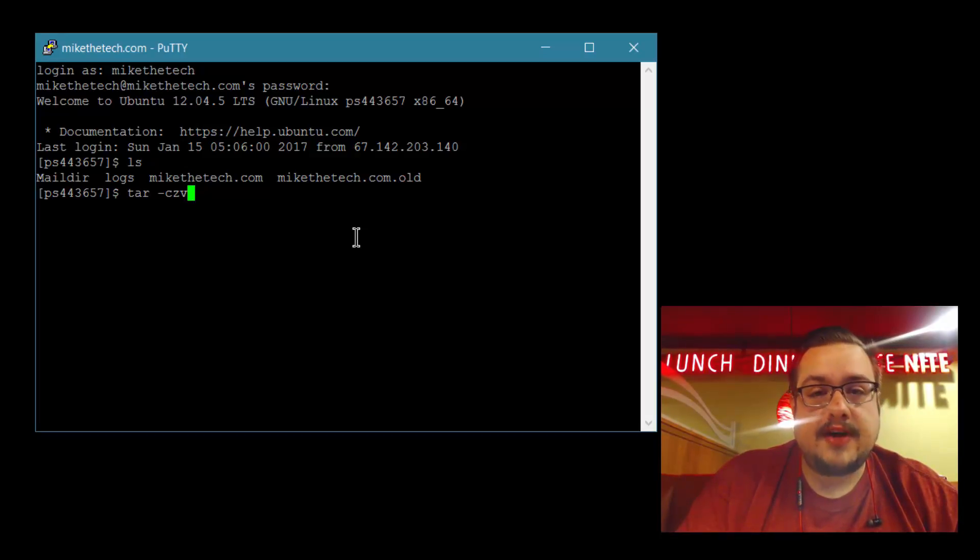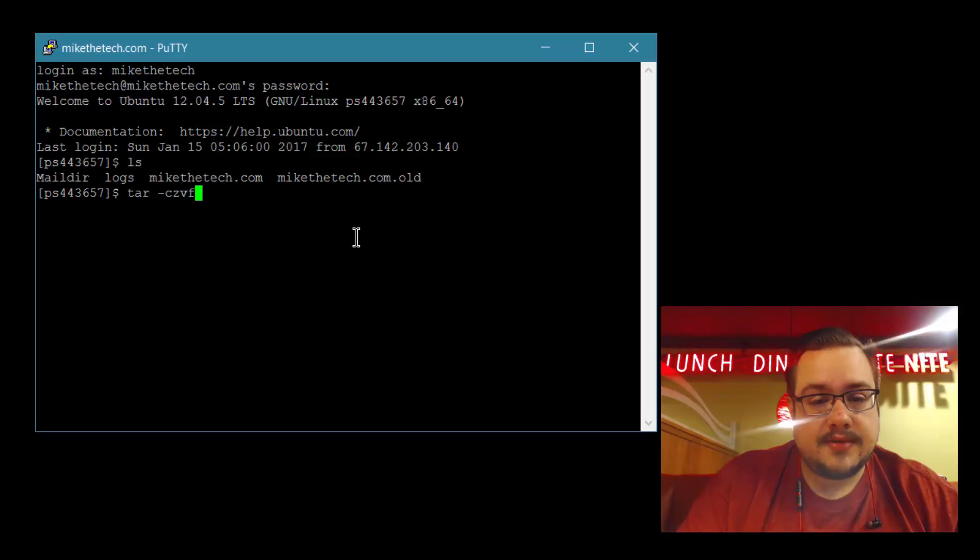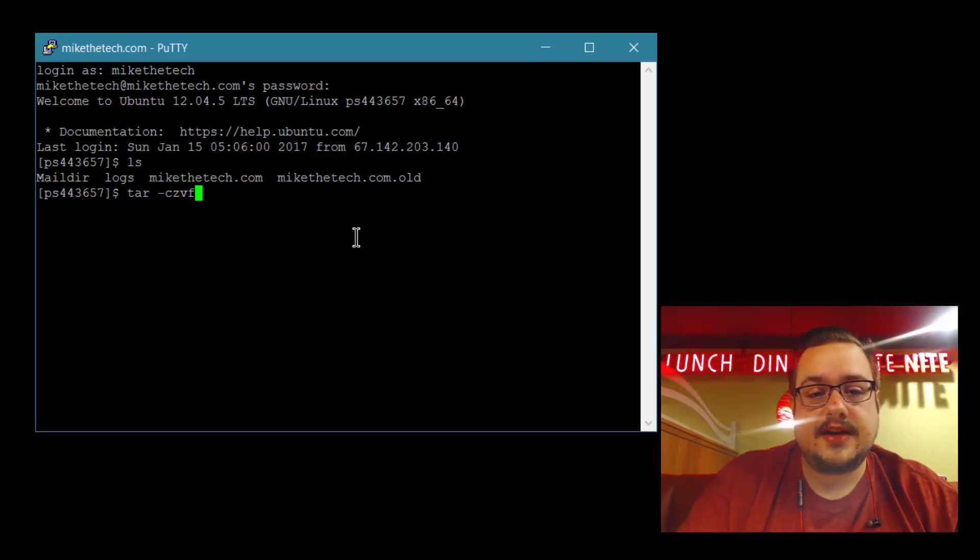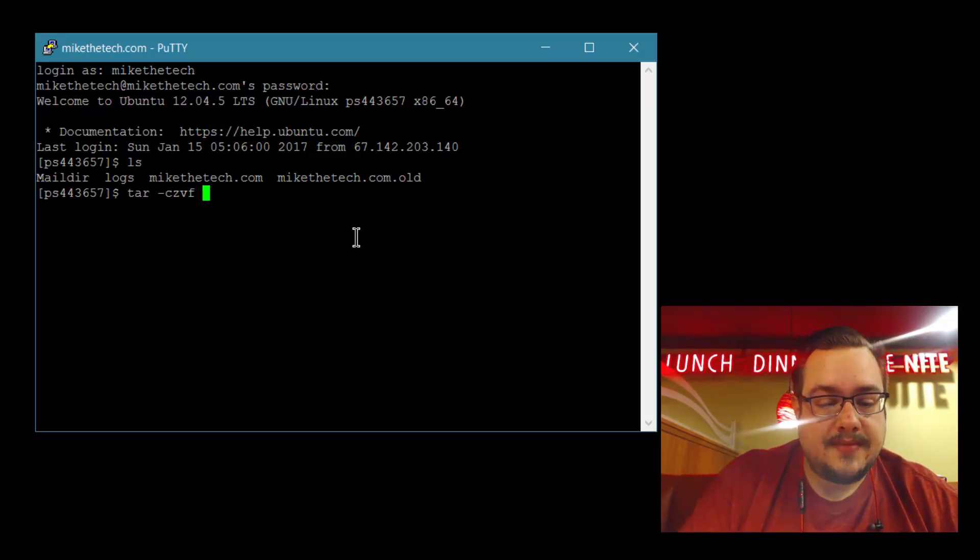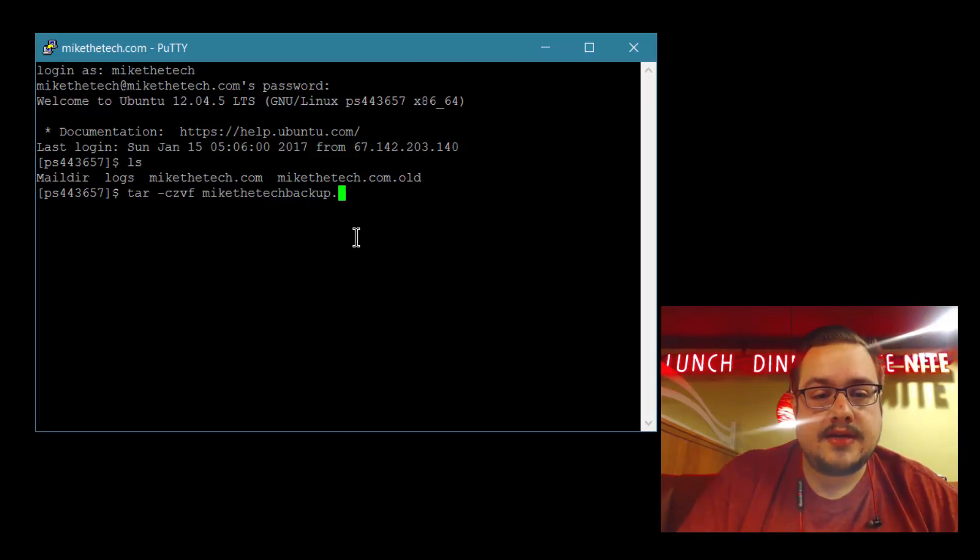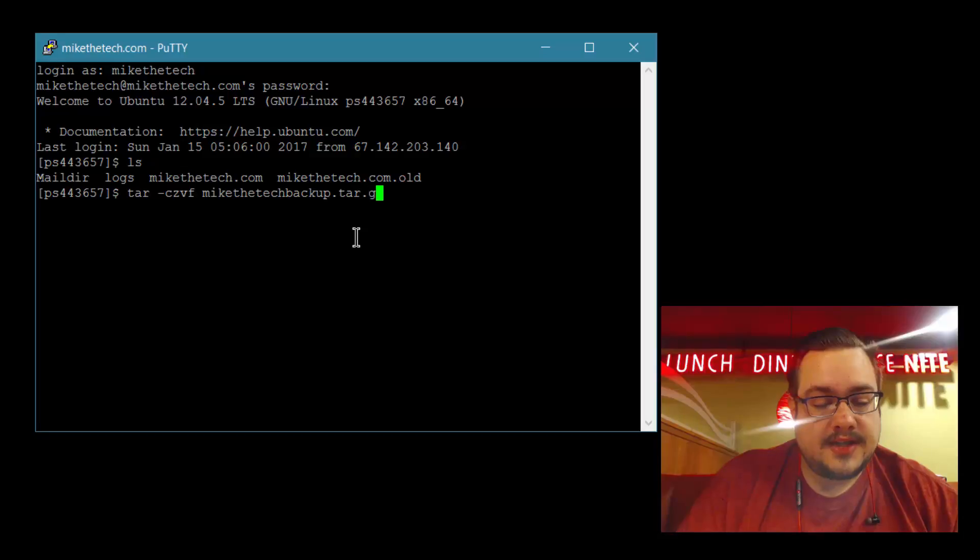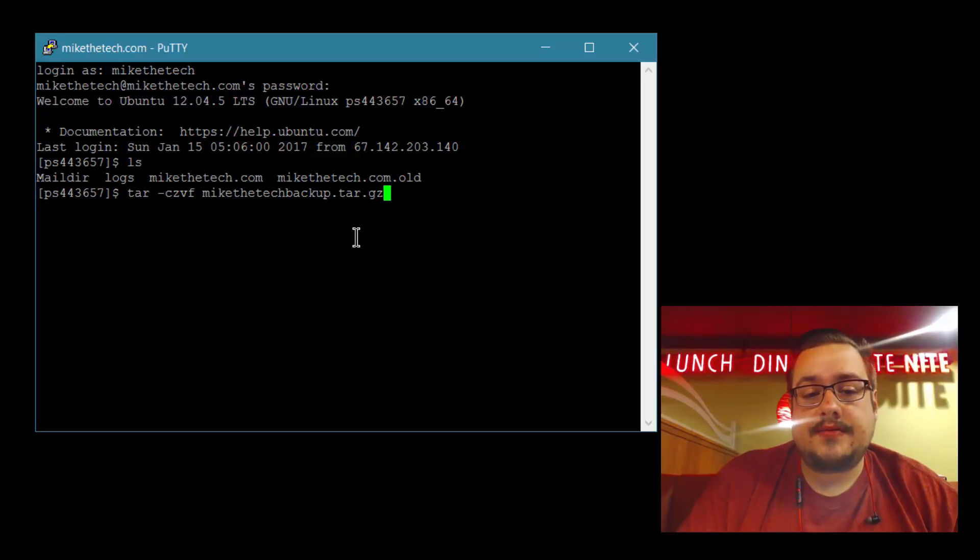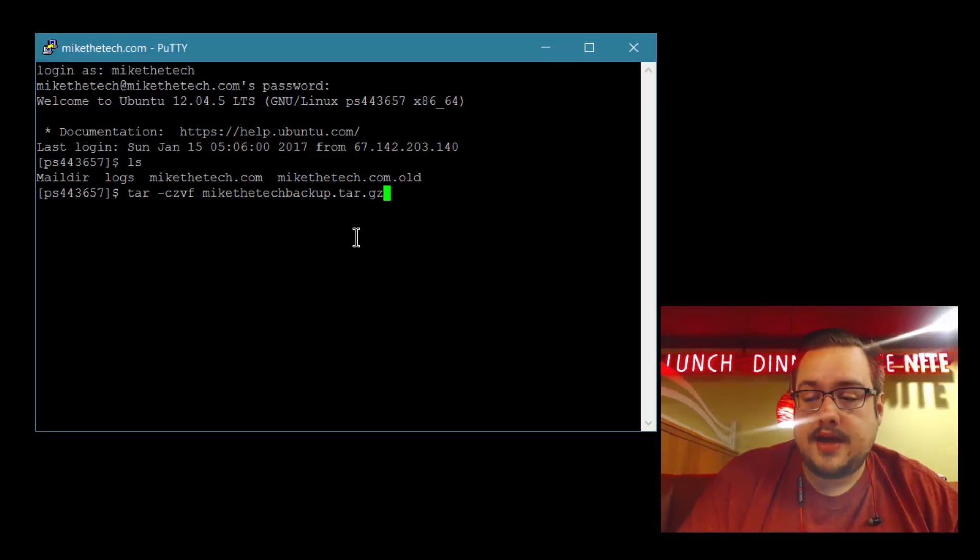The final flag is F for file, which will tell you which file to actually set up. We're going to name that mikethetech-backup.tar.gz. You're going to name it whatever you like - yourbackup.tar.gz. Then you're going to add a space.